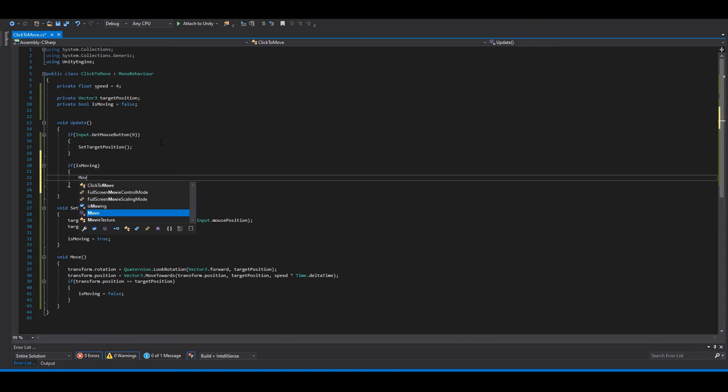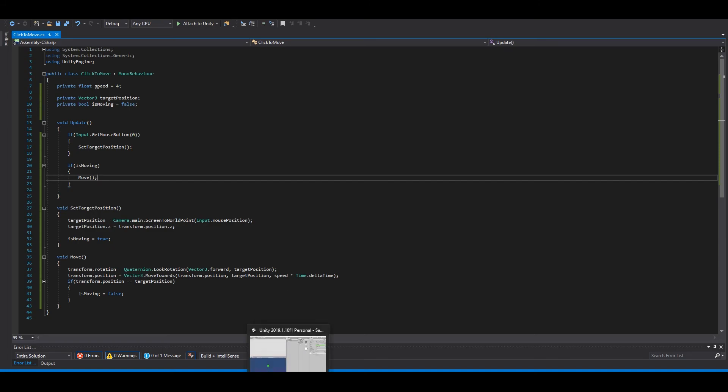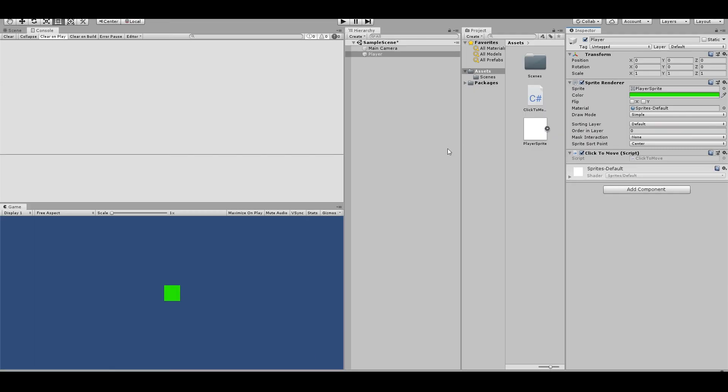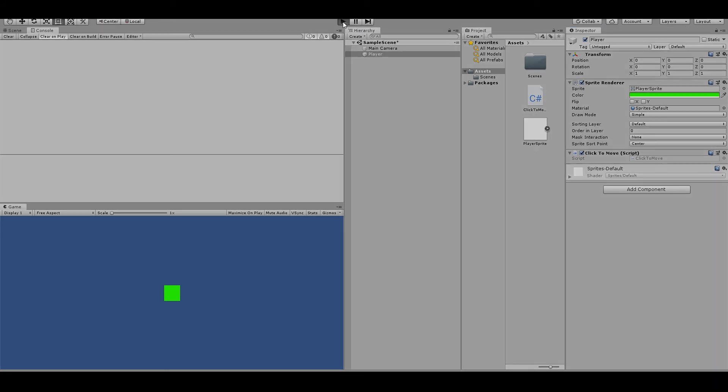Okay, we can go back to Unity, press play.